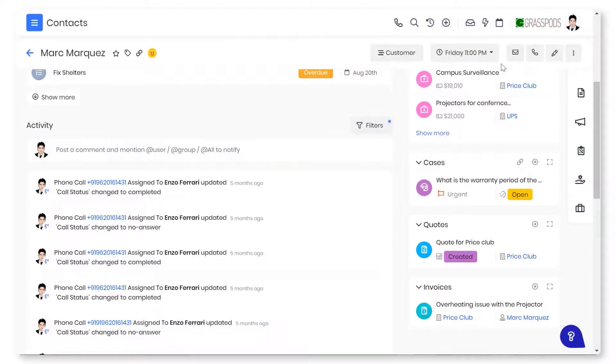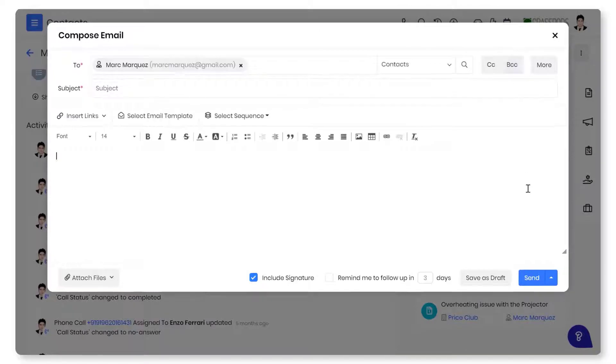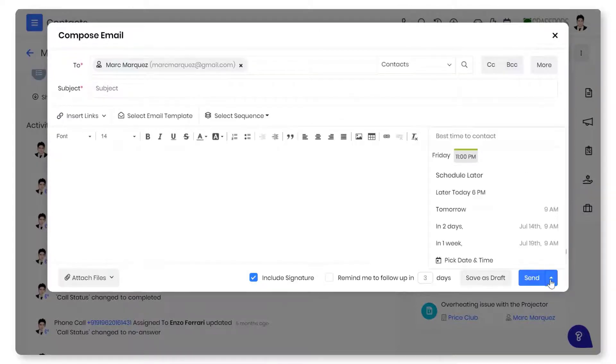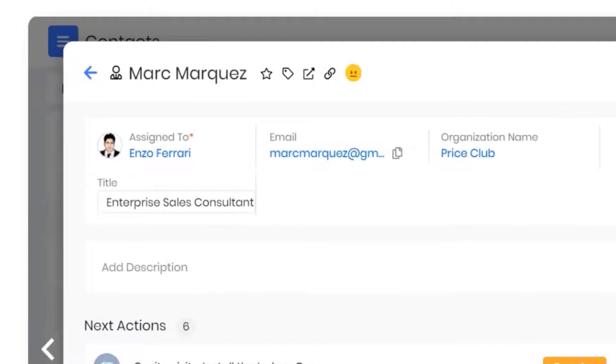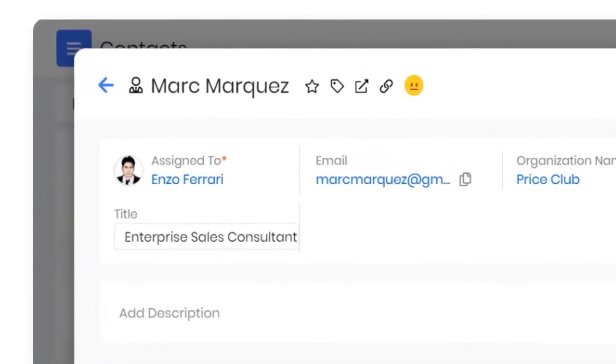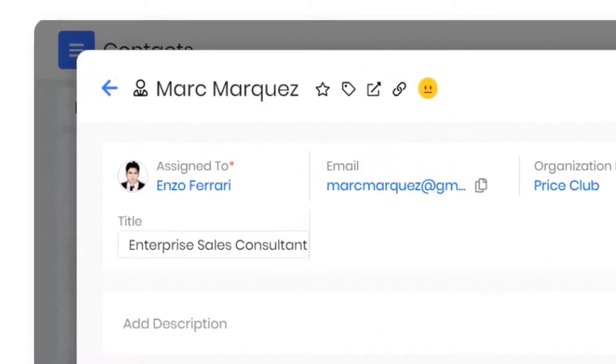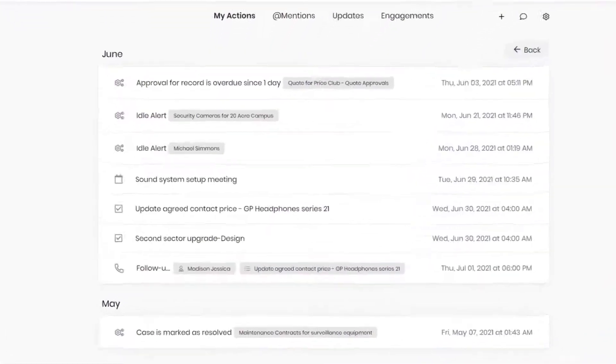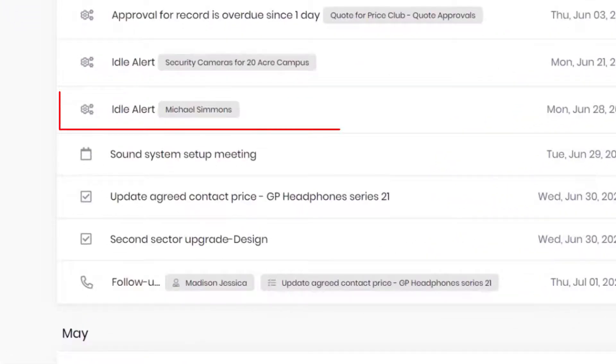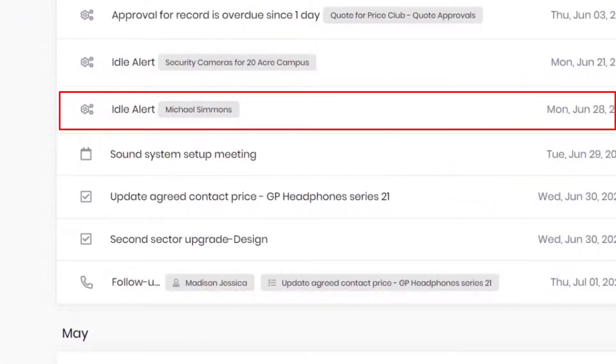VTagr's Best Time to Contact feature allows you to reach out to contacts smartly at the right time. Emoticons displayed next to the contact name lets you make decisions to improve customer experience. You can get notified of the contacts that are idle for a long time.